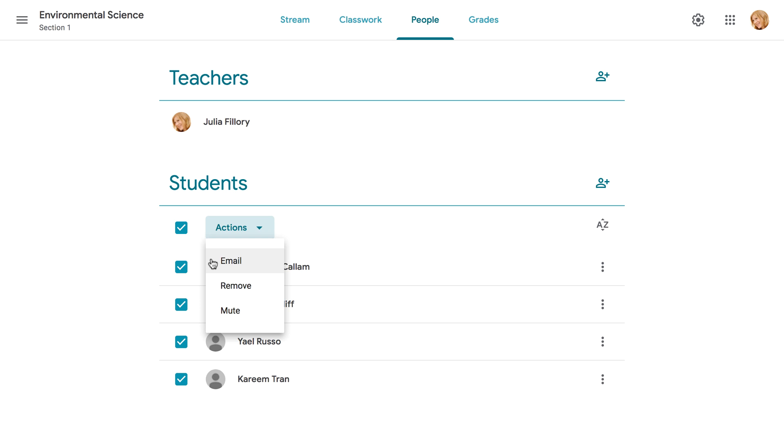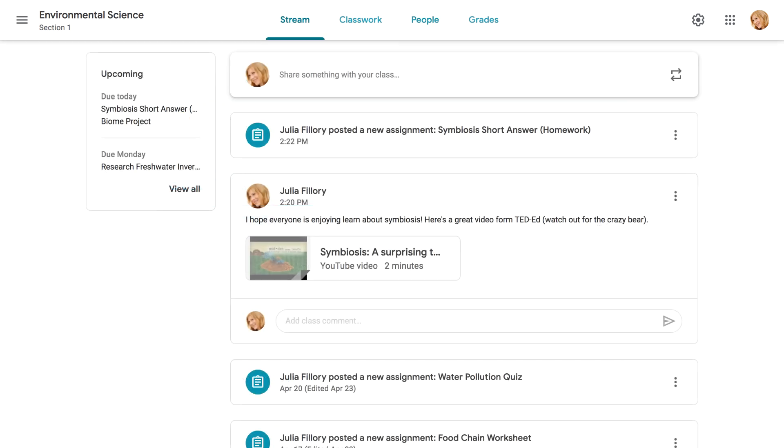Instead of sending emails, you can also post announcements to the class stream. These are simply posts that your students will see whenever they sign into their class. The stream can be useful for posting reminders, info about upcoming events, or anything else that you'd like to share with the class as a whole.